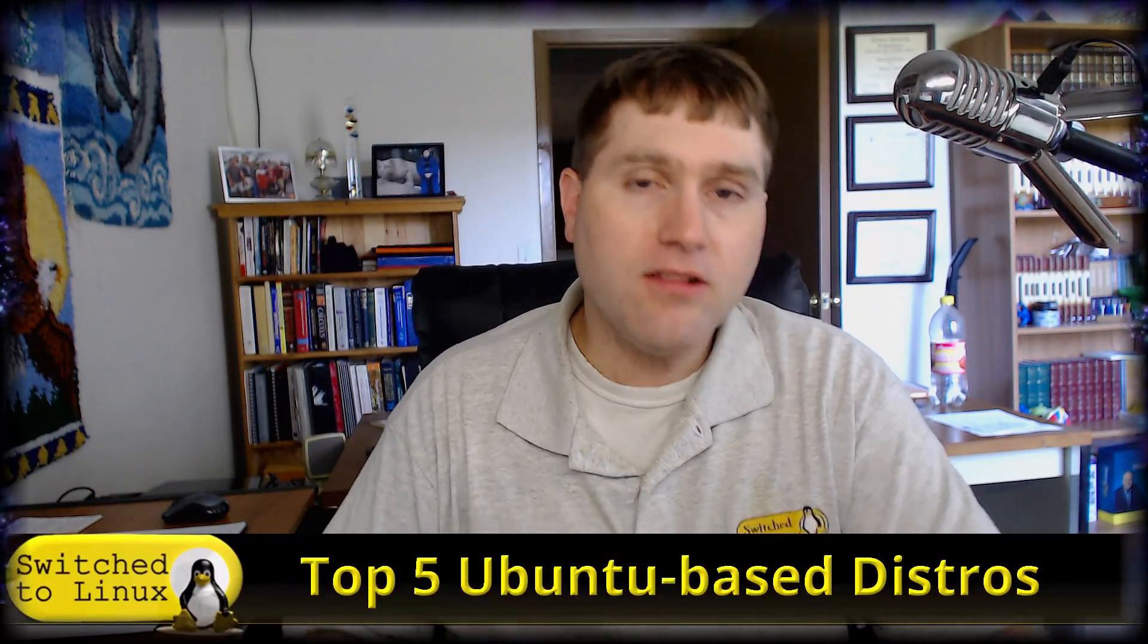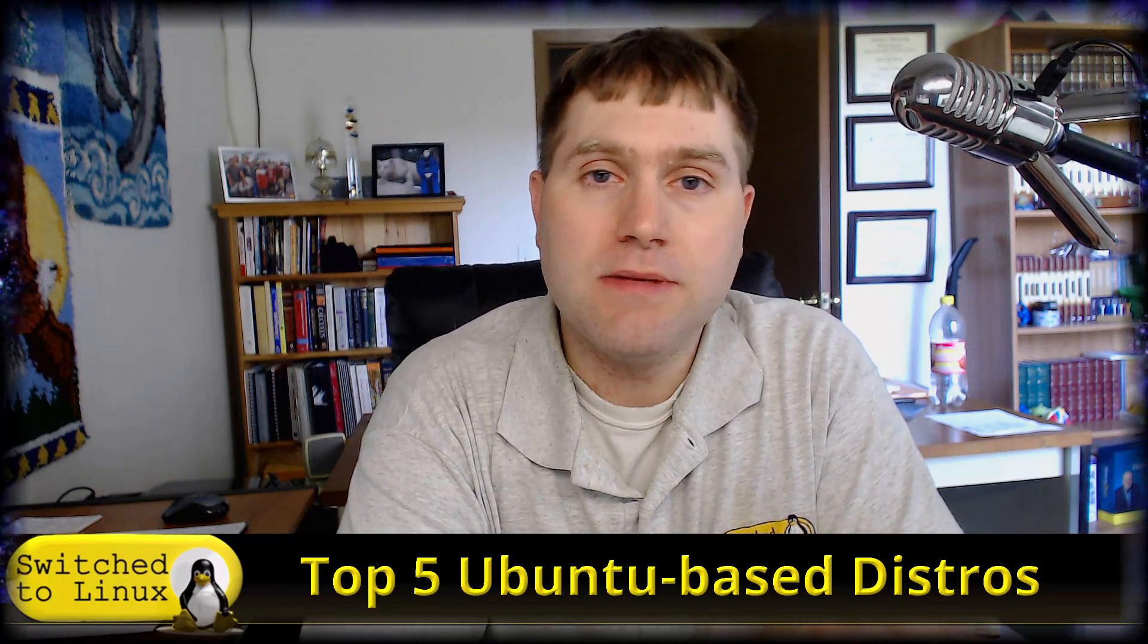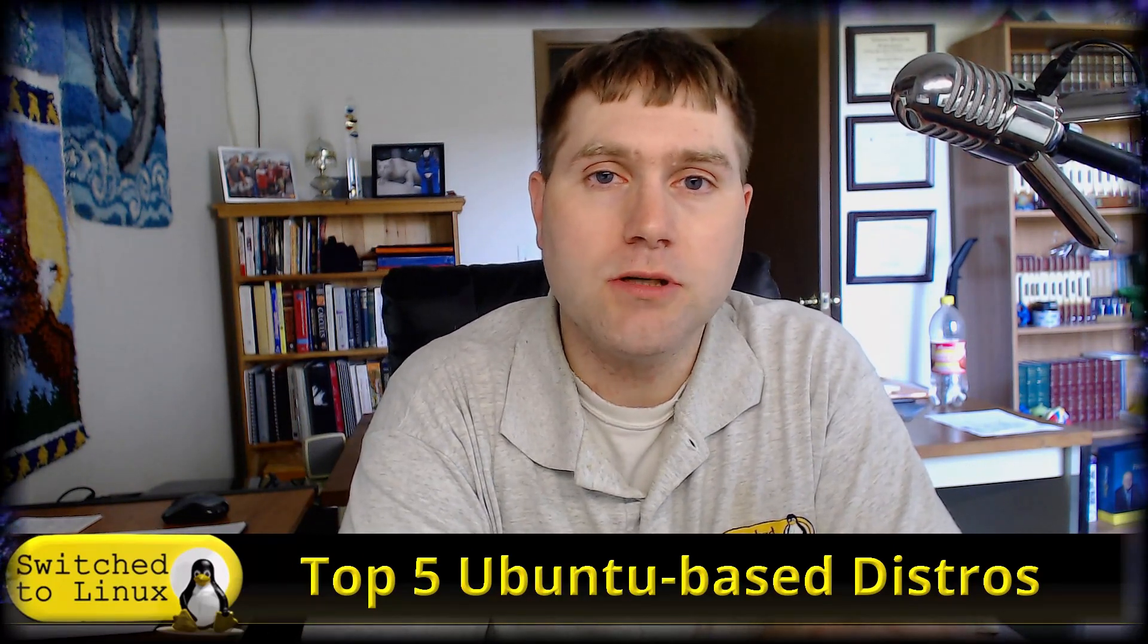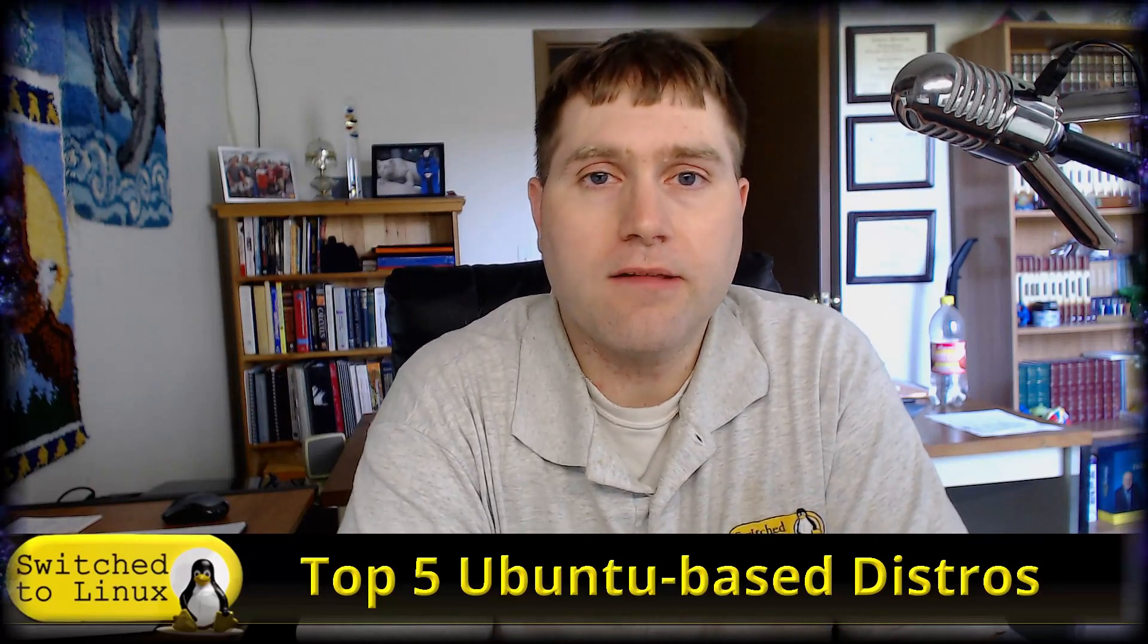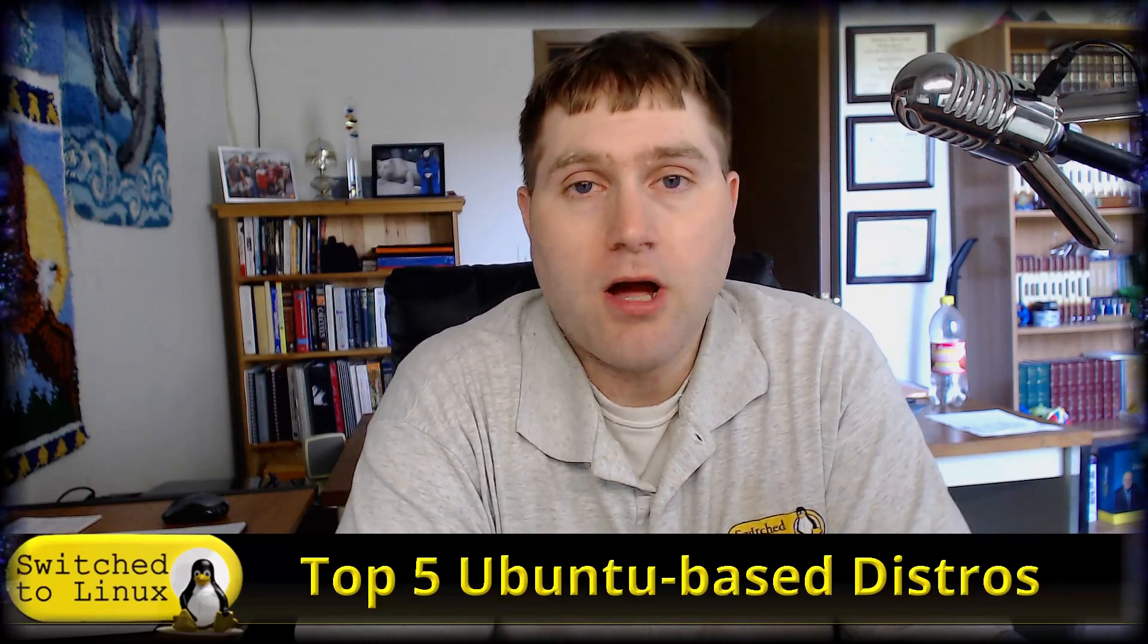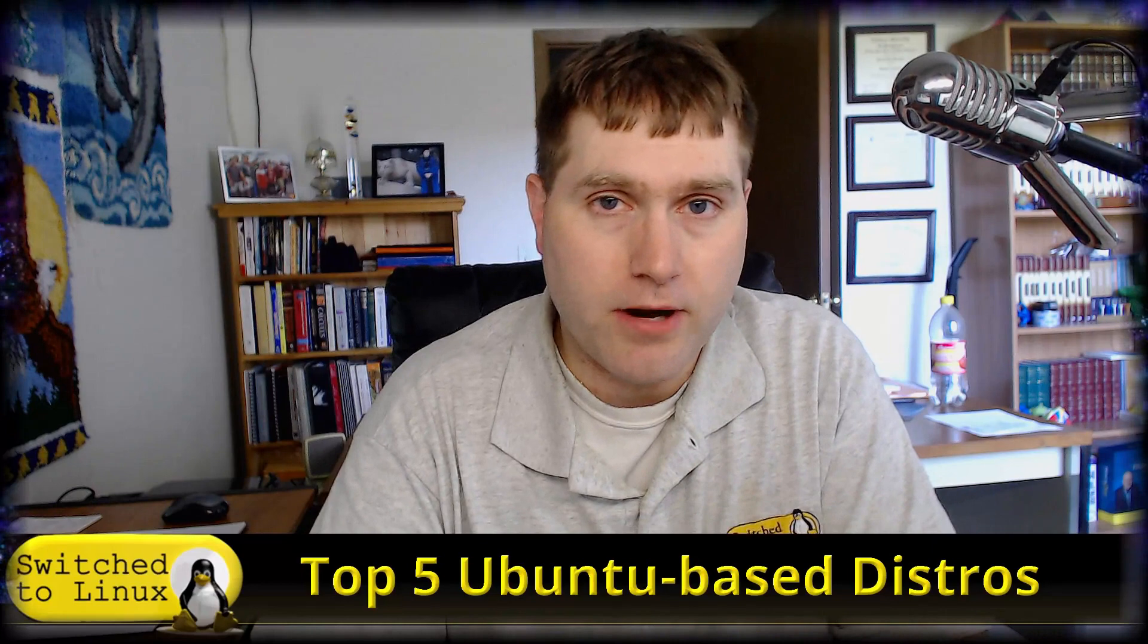Welcome back to Switch to Linux. It is Monday and it's time for another Linux Top 5. Today we're going to look at the top five Ubuntu-based distros. To consider this top five list, we are not looking at any of the community builds like Ubuntu Mate, Zubuntu, or Lubuntu.